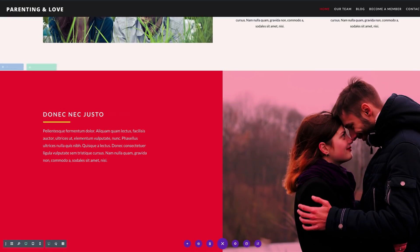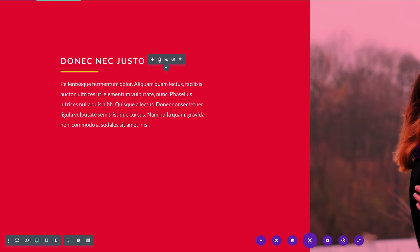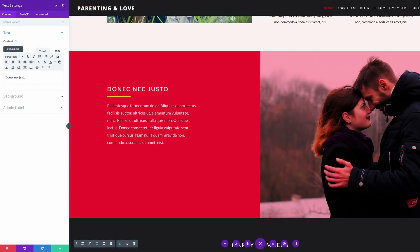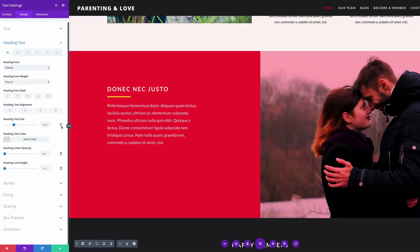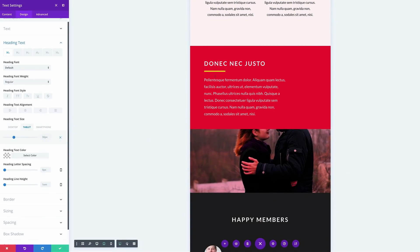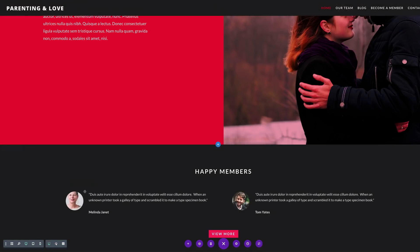Let's go back in and check the title heading. I'll click the settings icon, come over to Design. We might not need to change the heading text — let's take a look. On the tablet it seems fine, and the smartphone is fine too. So I'm going to go ahead and save.